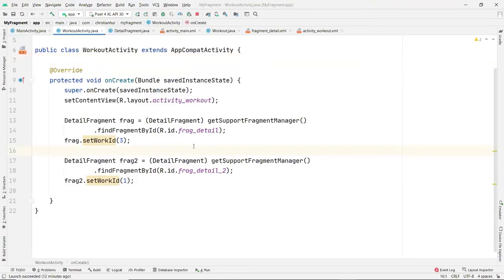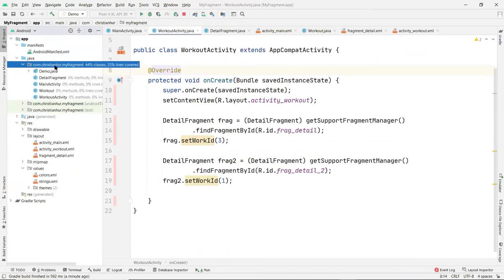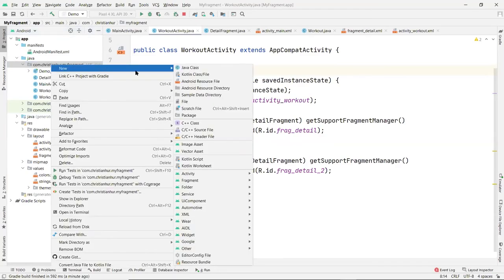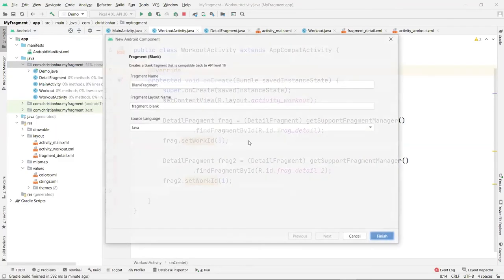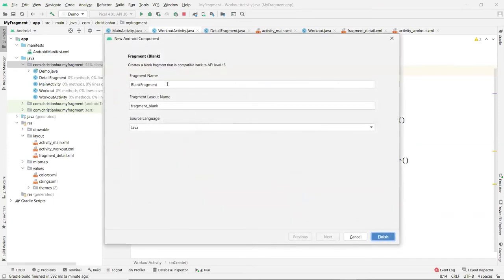The next part is showing how to create a list fragment. Let's create another fragment called WorkListFragment.